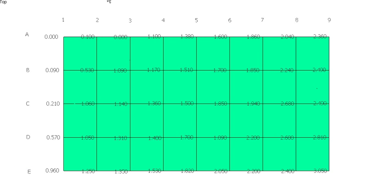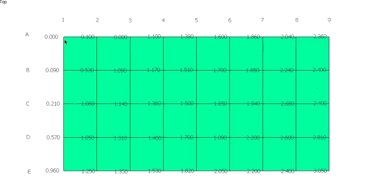So now we've got our site plan with our RLs recorded for each of these intersections. So that's the basis, so that's basically a grid survey completed. And that's the basis of what we need to start to work out our contour lines, and that's what I'll look at in the next video.